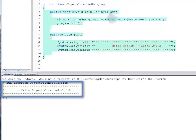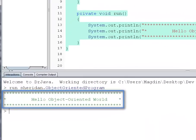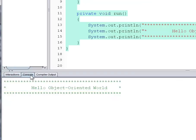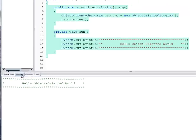Inspect the output of the program in the interactions pane or in the console pane. Note how the statements inside the run method were executed and they've printed the messages they received as arguments.